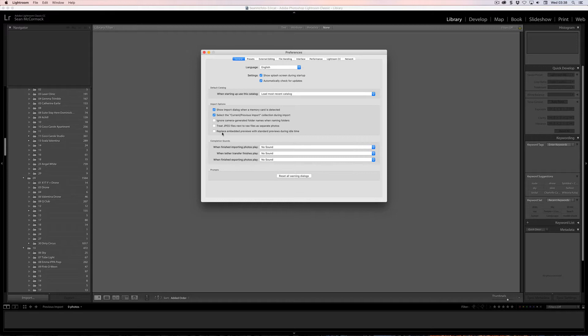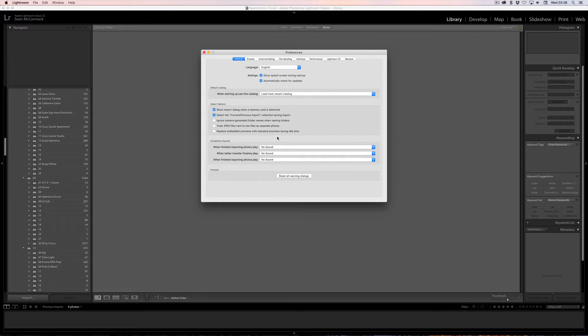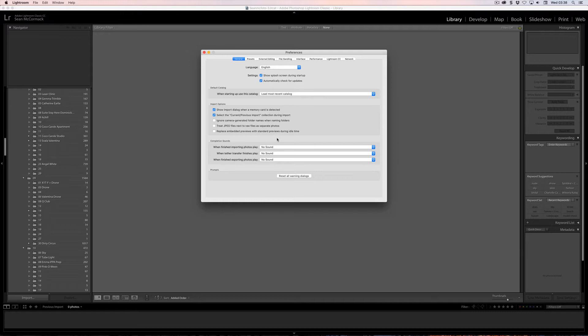This one here is really important though, the next one, which is a new preference, and that is replace Embedded Previews with Standard Previews during idle time. What this does is if you're doing nothing, it will start to generate previews. If you want to use this Embedded Preview Workflow, which is the idea that when you're doing the run through for your passes, you get the speed of the JPEGs or the in-RAW JPEG preview, this will just leave them there all of the time until you manually update them, which is easy to do and I'm going to show you how to do that.